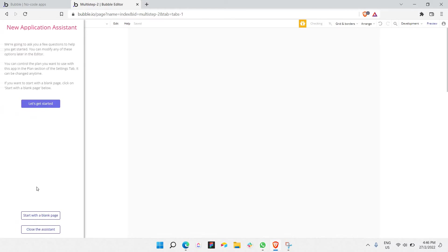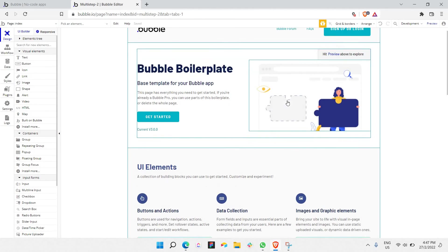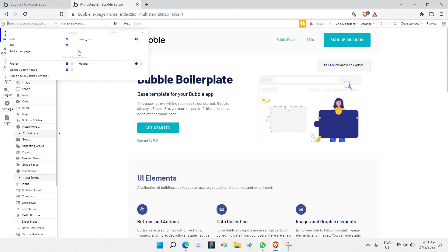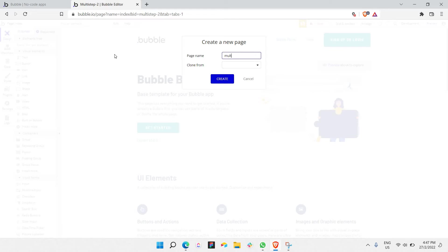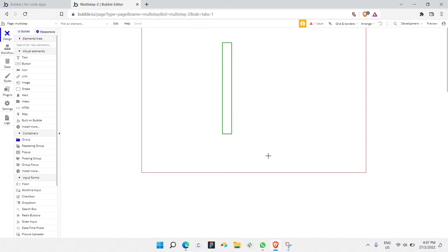Now let's get started by creating just one simple page. By default, you will be having this boilerplate. Let's delete this and create a new page called 'multi-step form' — this is the page that we're going to build our multi-step form itself. We're just going to create a new group. This is the page we're going to play with, and the whole workflow will be inside here. First, we need to take a group.